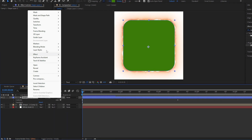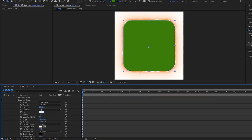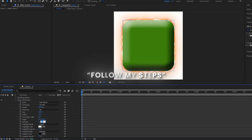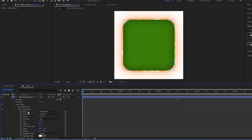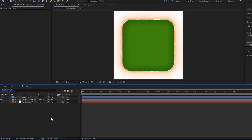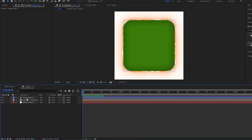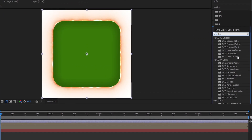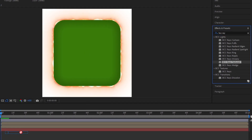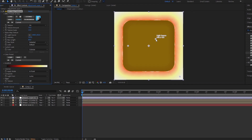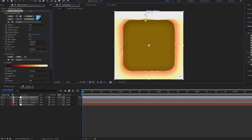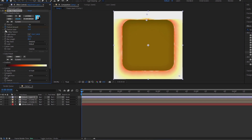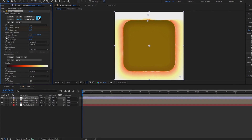On the first shape layer, go to the Layer Style option and add Bevel and Emboss Effect. Create an Adjustment Layer and add BCC Raise Textured Effect. Add Deep Glow Effect.